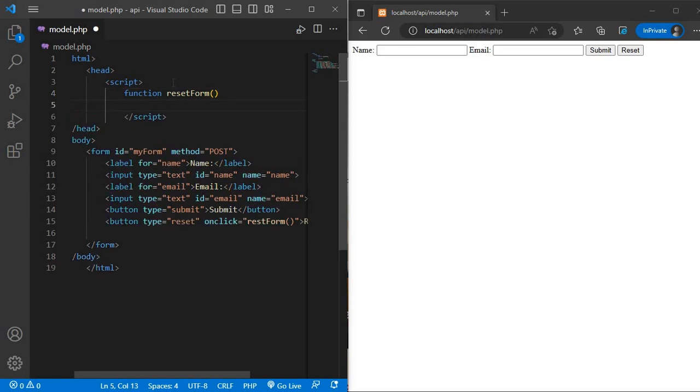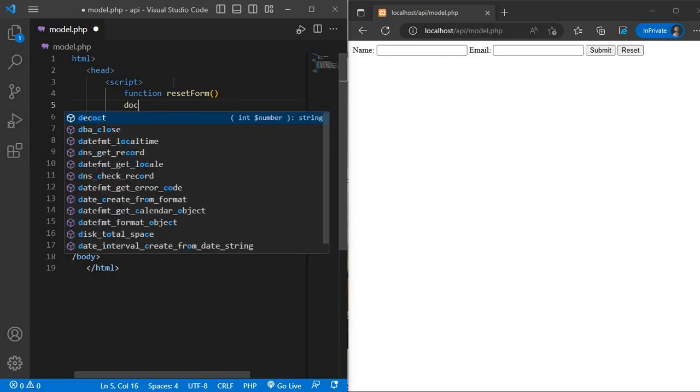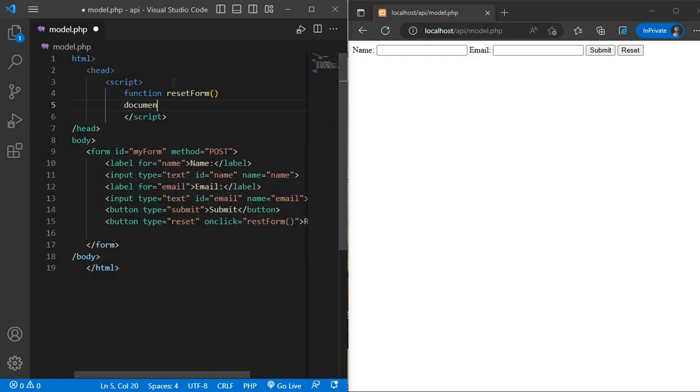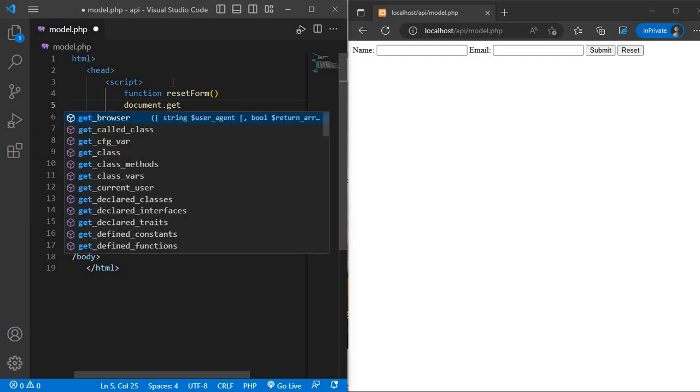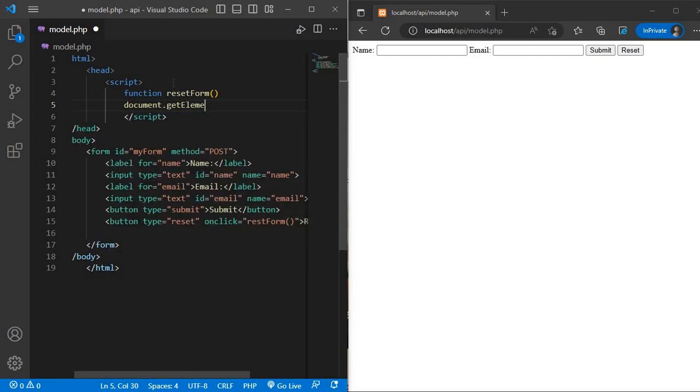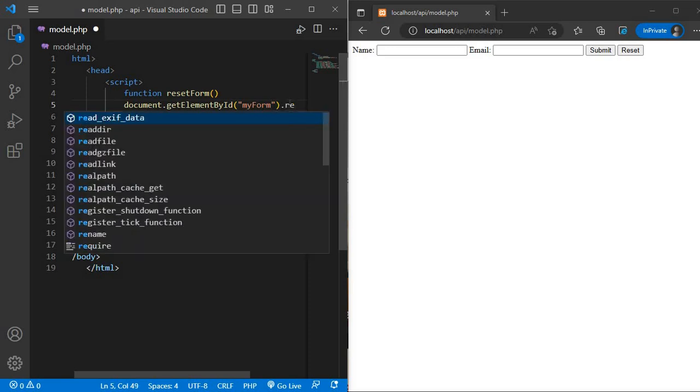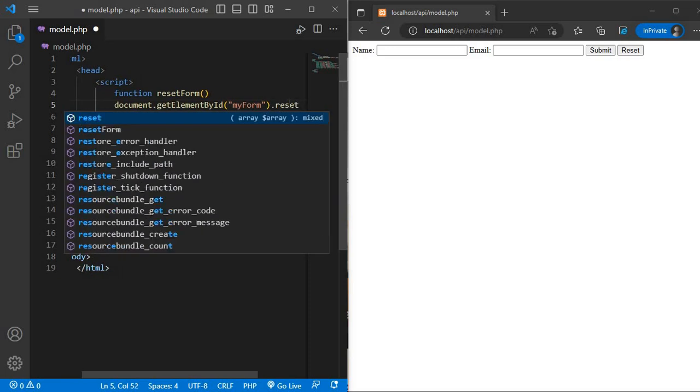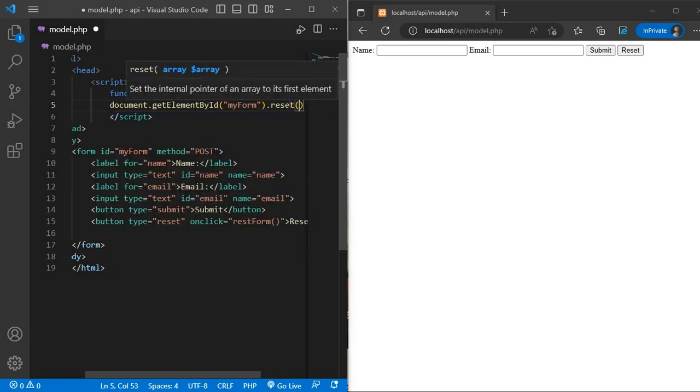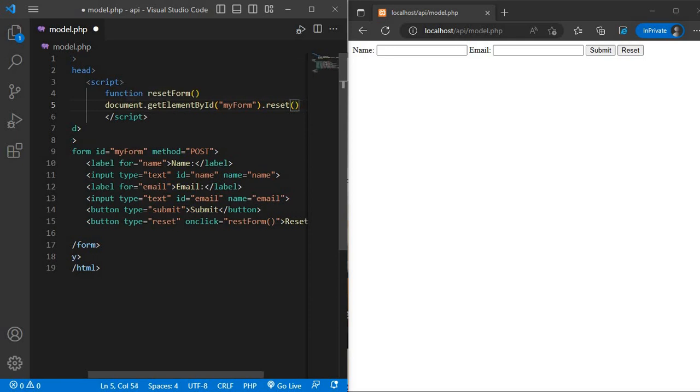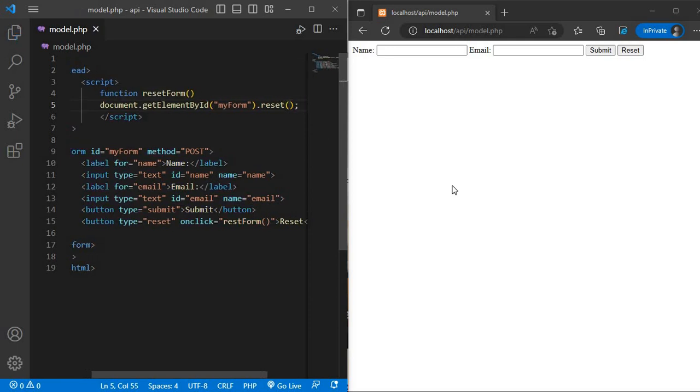And which we use as the onclick function below. Document dot get element by id and here we add or pass form id myform dot reset, save and refresh the browser.